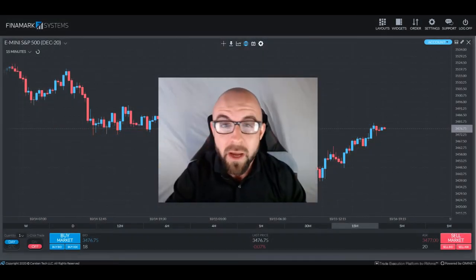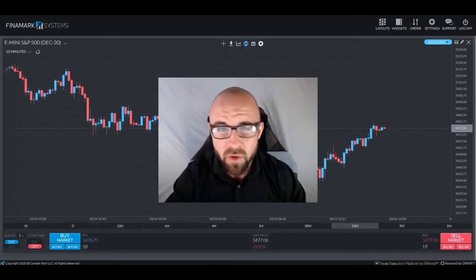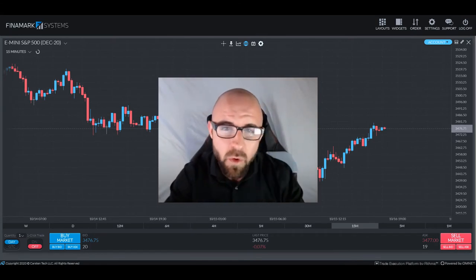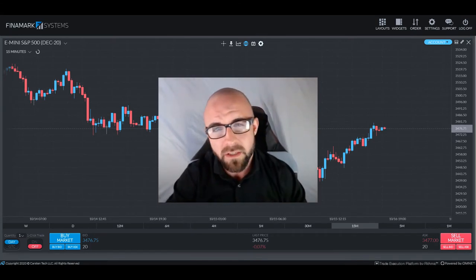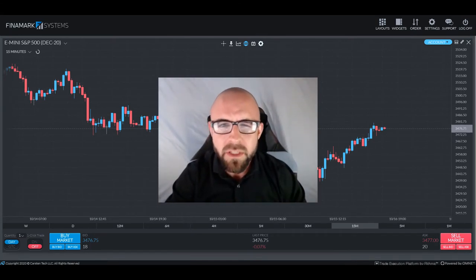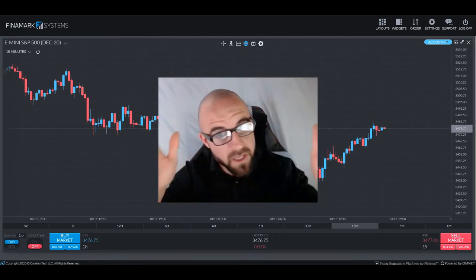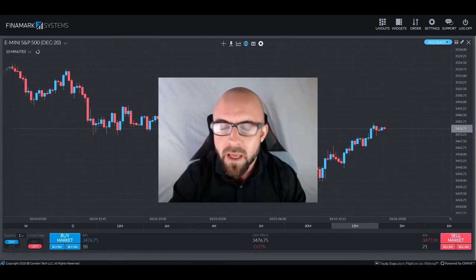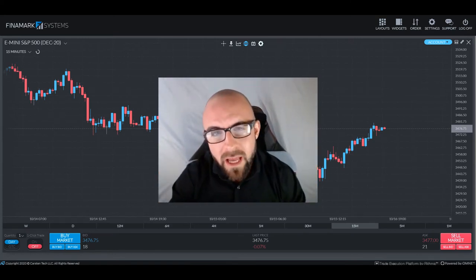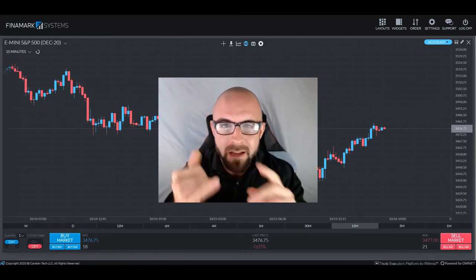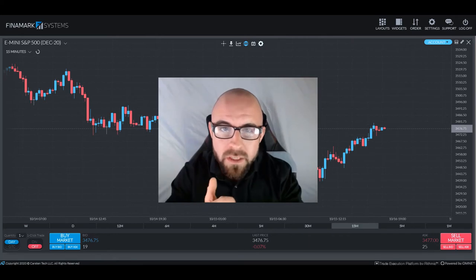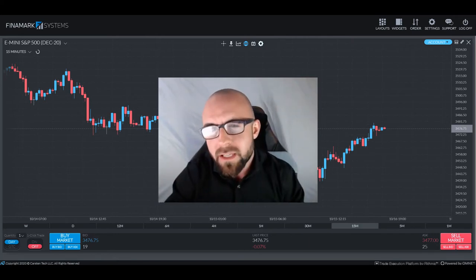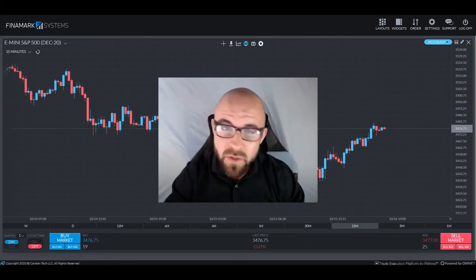Greetings traders, and welcome back to another Survival Guide. Chris here, bringing you some more information. Today we're going to be talking about portfolio diversification, and with that, we're going to cover exactly what it is, how it works, and why you should probably consider it yourself.